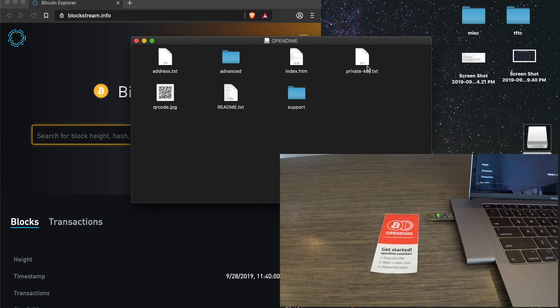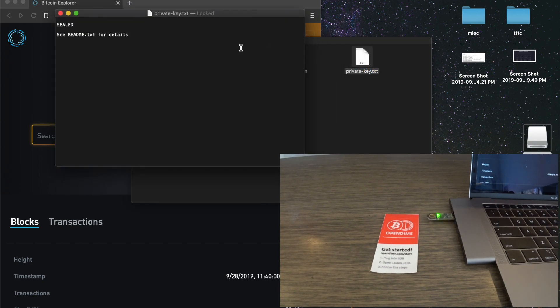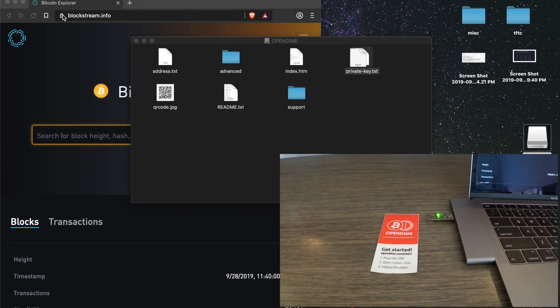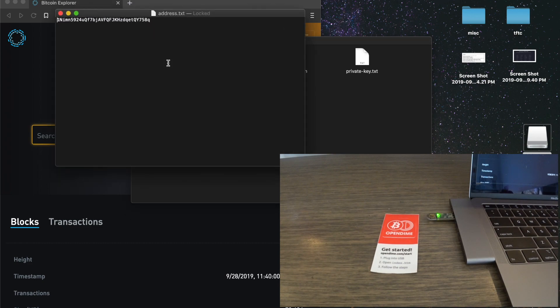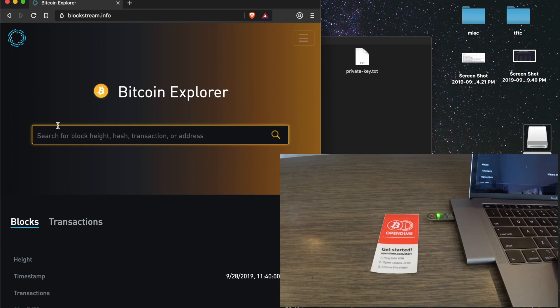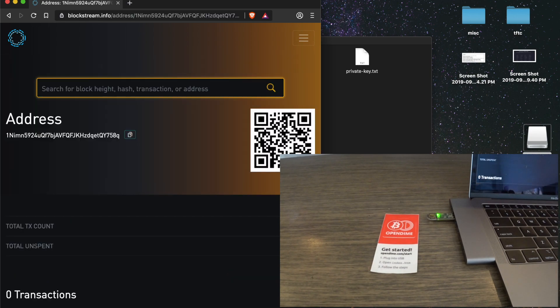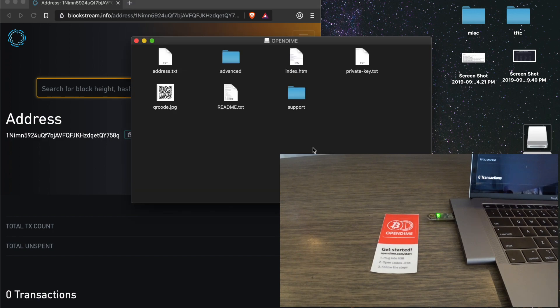This is the private key file. Since it's still sealed, you can see it's sealed. There's no private key there. And this is your public address right here. So you can look this up in a blockchain explorer, and you can go here. There you go, blockchain explorer.